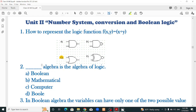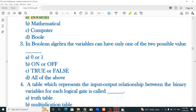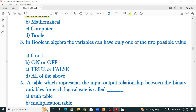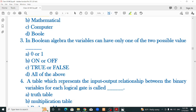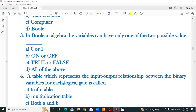Number 2: dash algebra is the algebra of logic. The answer is Boolean algebra. In Boolean algebra, the variables can have only one of two possible values. Boolean algebra is the algebra of logic and variables can take two values.